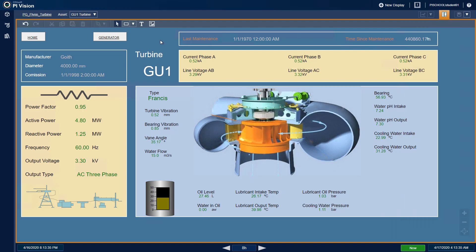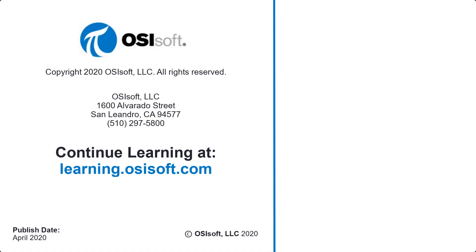If you have any questions or issues with this exercise on completing the PI Vision displays, please share in the next poll. We'll see you next time.